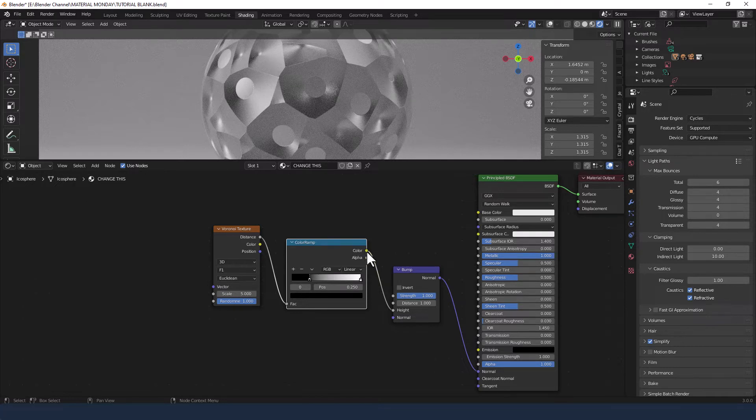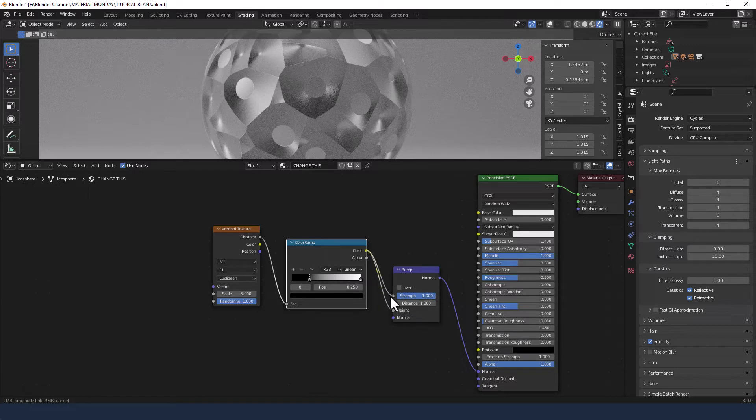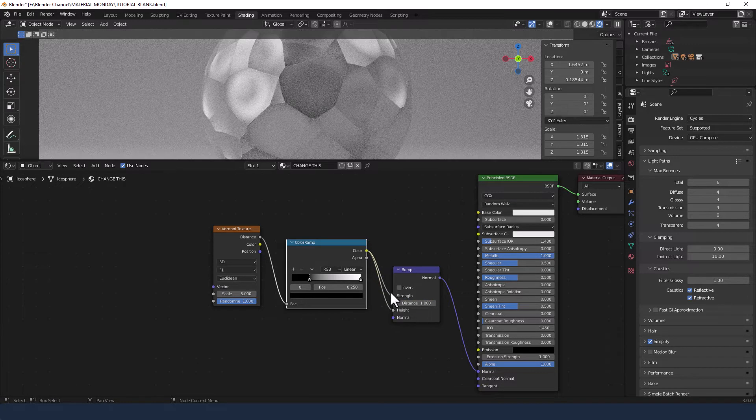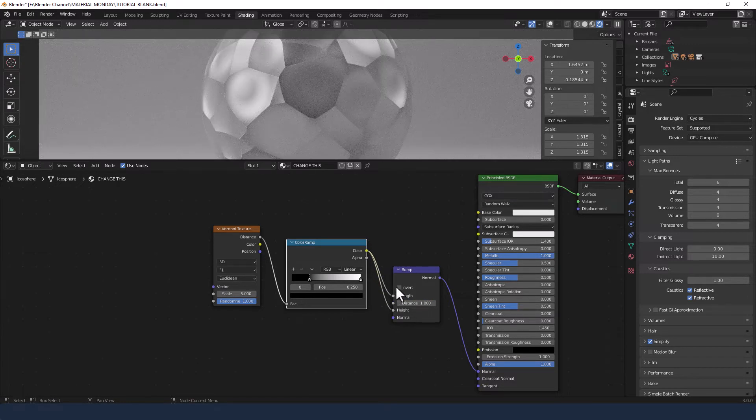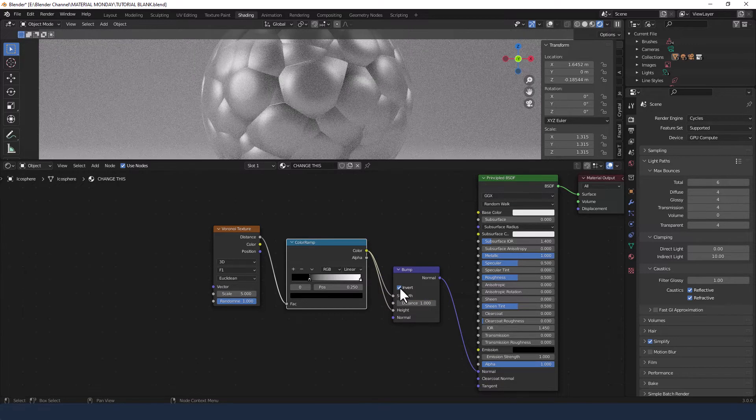I'm going to take the color from the color ramp and plug that into the strength of the bump node and invert it.